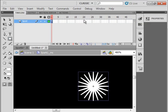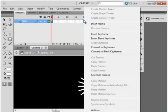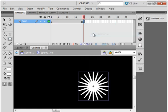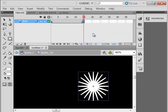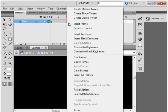Go up to frame 20. Right click, insert a keyframe. Go to frame 10. Right click, insert a keyframe. Go back to frame 1.